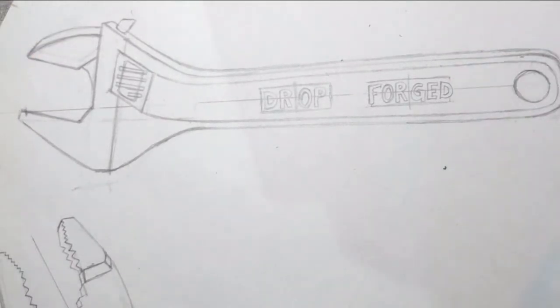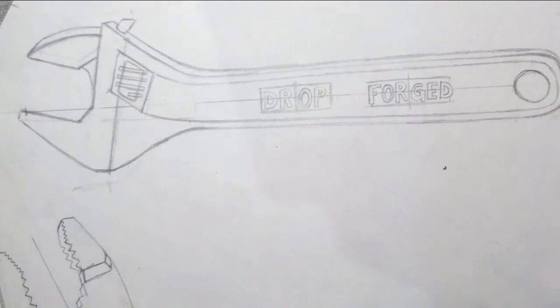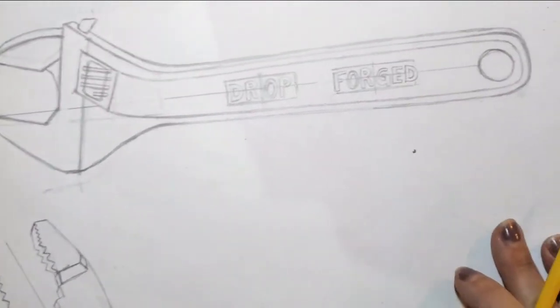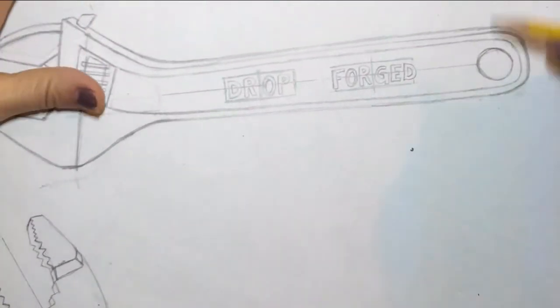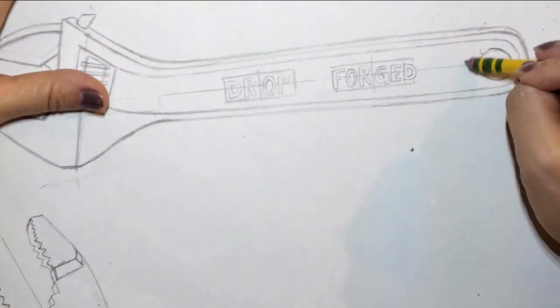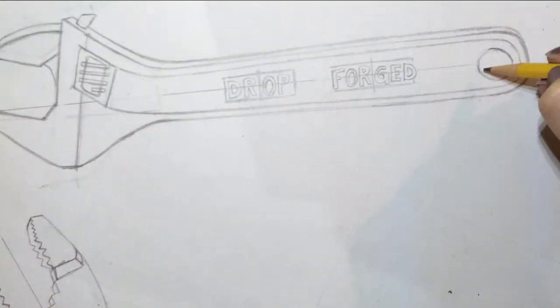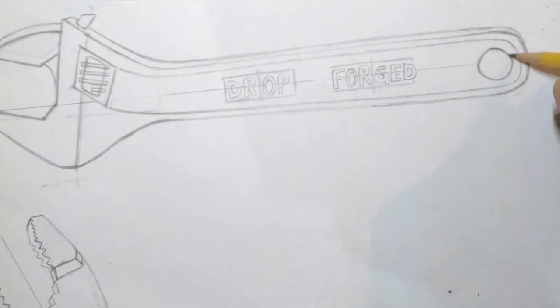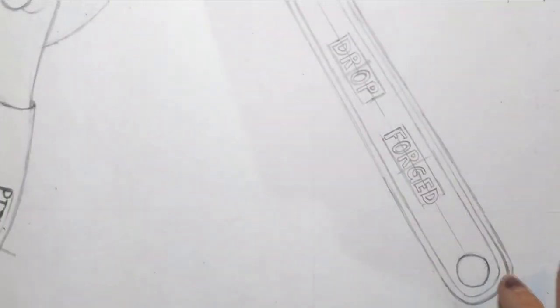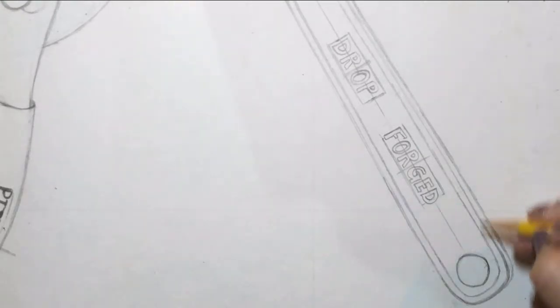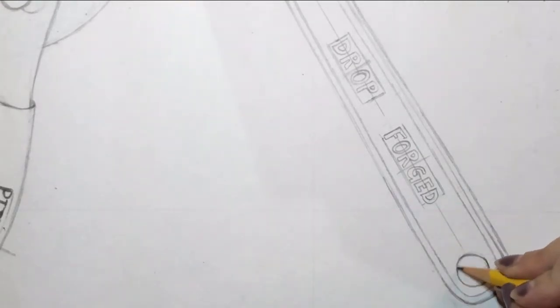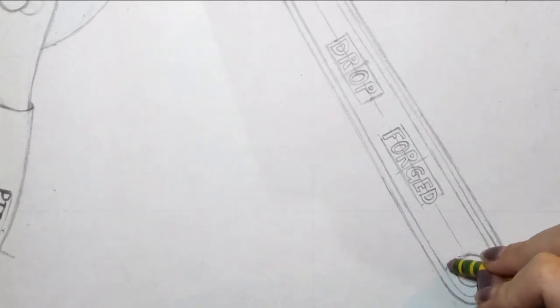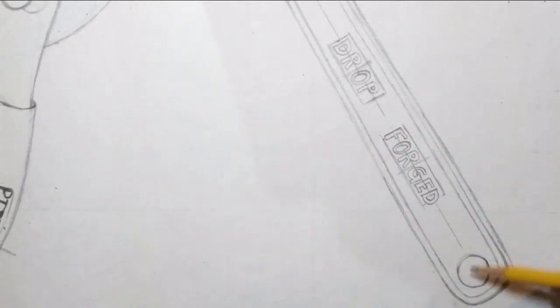All right, so what I want you guys to do is just continue to work on adding your details and stuff to your drawings. It doesn't look like we're going to be able to start shading today, so it looks like shading will start tomorrow. Or not tomorrow, I'm sorry, Friday.